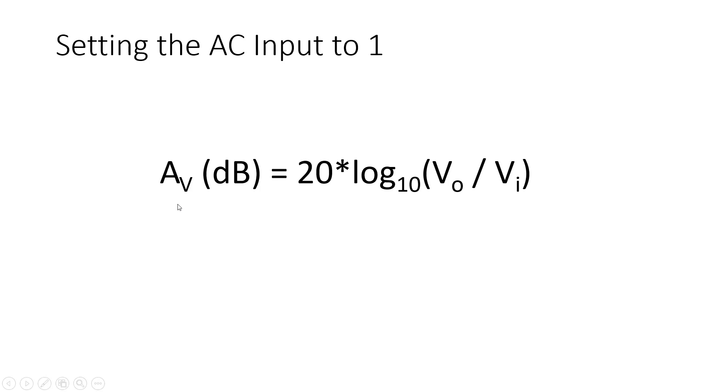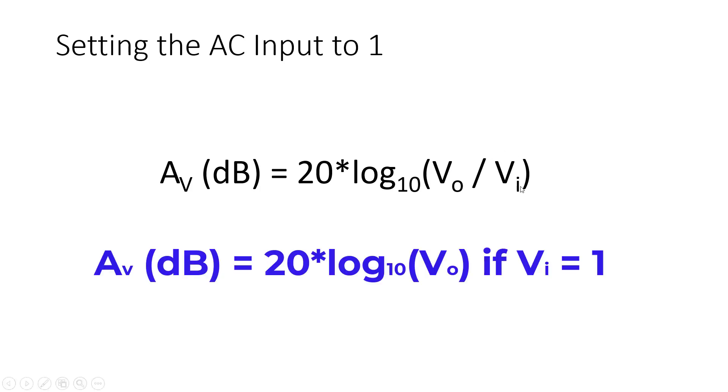Which leads us to the reason why we set the AC input amplitude to 1. Recall that the equation for the gain, for computing the gain in dBs, is given by this equation. The output amplitude divided by the input amplitude. Now you see that if we set the input amplitude to 1, this conveniently becomes 20 times log base 10 of V out, because V in is just equal to 1. That's why I was able to just click on the output node before for the RC circuit to simply find the gain of the frequency response.